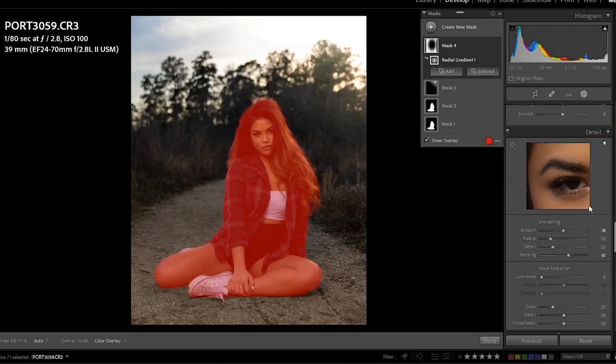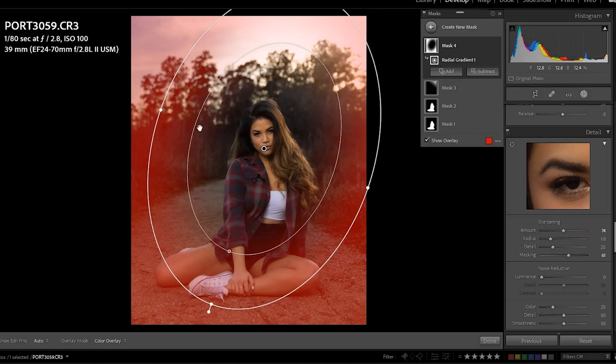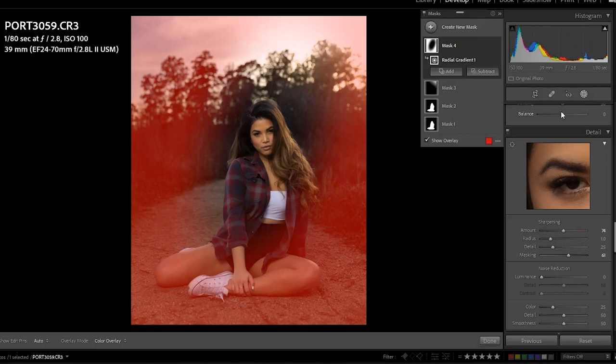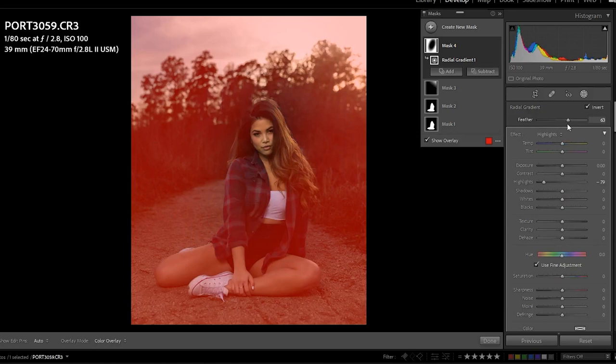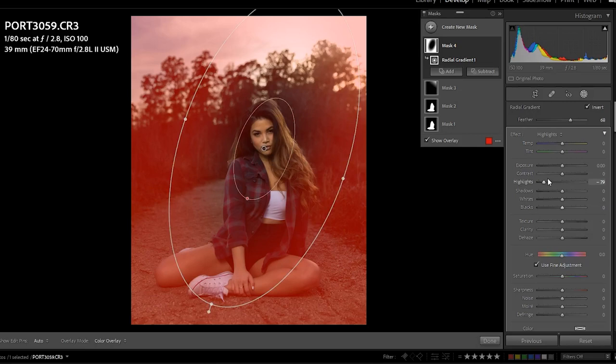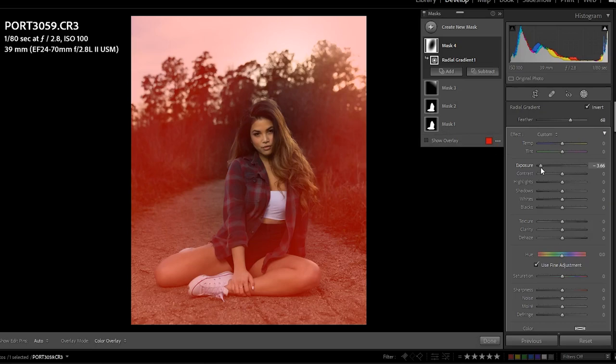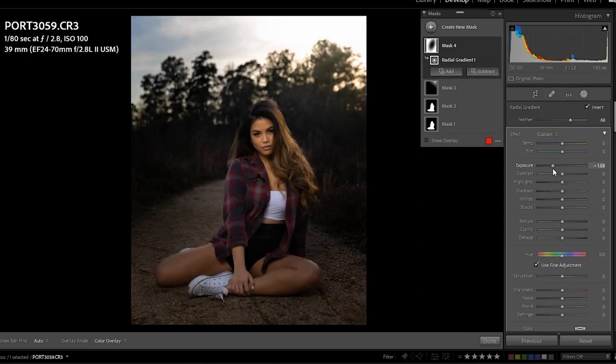I'll place this right here in the middle so she won't be affected. Then you can increase the feather, which controls how far the effect spreads softly around the edges — no feather is super sharp and apparent, while a nice soft feather blends in and looks more natural. Then I go to exposure and lower it so it has that dramatic feel — she pops and draws the eye instantly to her.